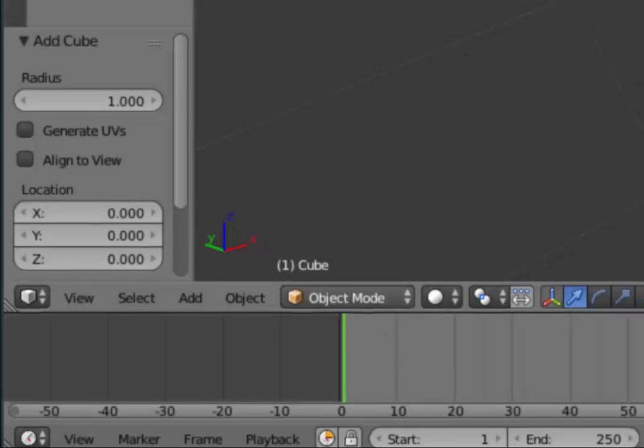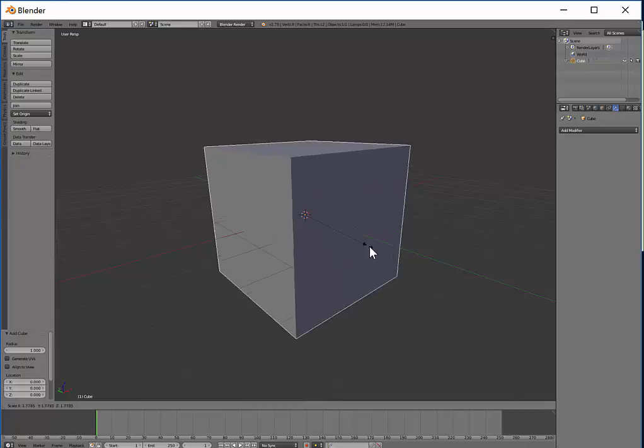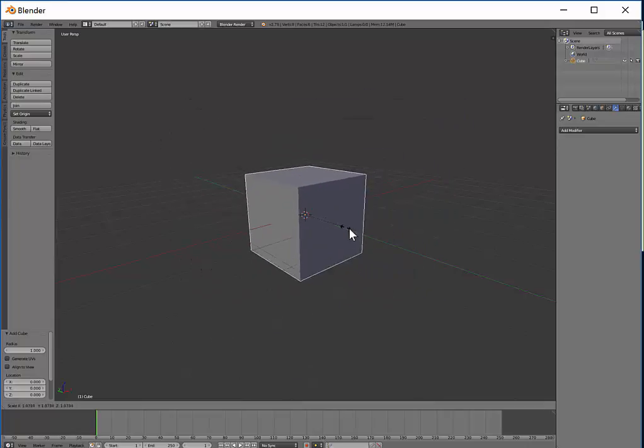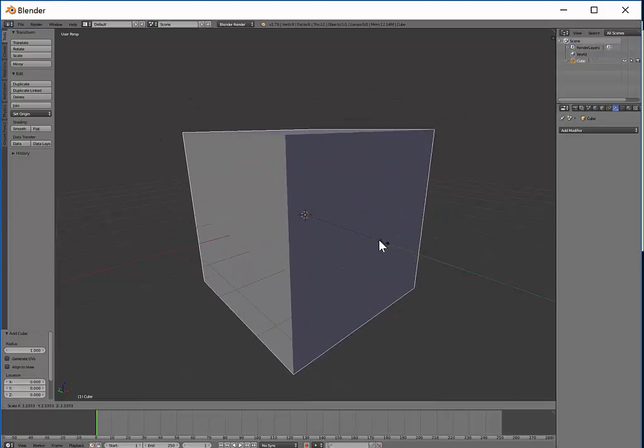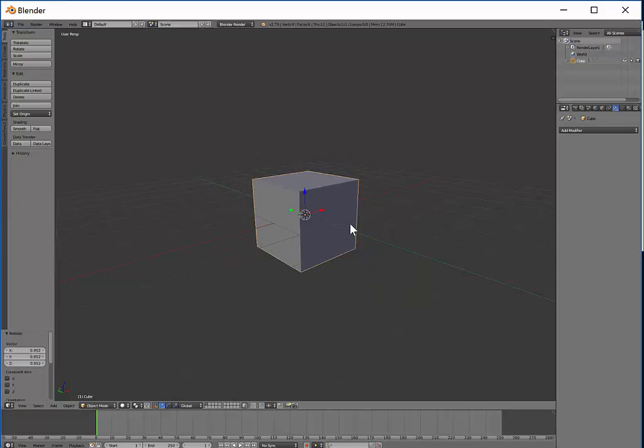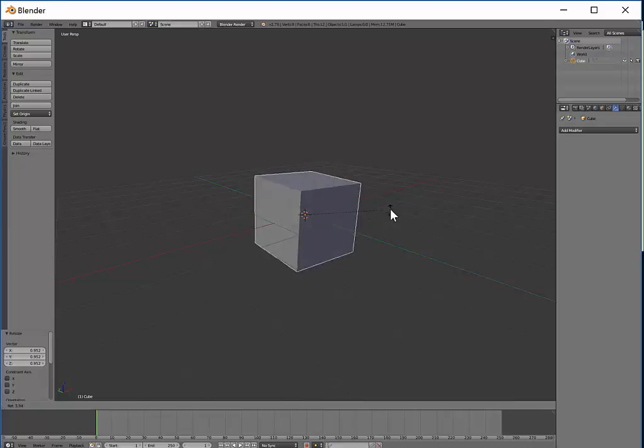It says Object Mode. What that means is if we do something to this object, for example scaling it, it scales every part of that object - every corner, every edge, every face. Everything's getting moved. If I rotate it around, it does the entire shape.